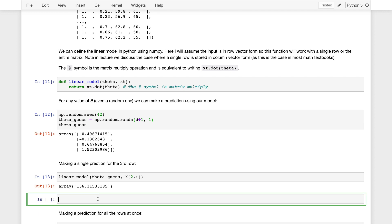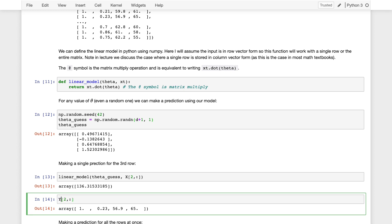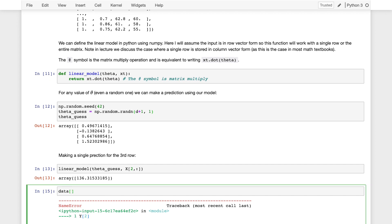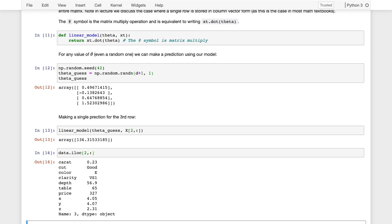Out of curiosity, what was the carat of that diamond? x[2, 0] is 0.23 carats. I have no clue if that's an appropriate price for a 0.23 carat diamond, but I can figure that out by looking up the actual price. Using iloc[2], we get carat 0.23, good color, and the true price was 327. I got a little bit lucky — that's at least a positive number, it could have been negative. So I guessed 136 with my random model, and the true price was 327.